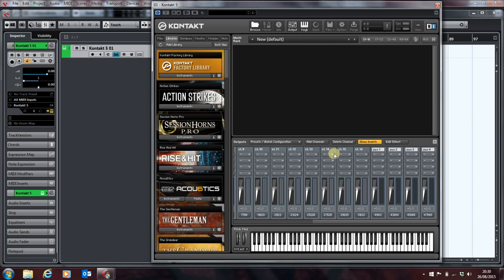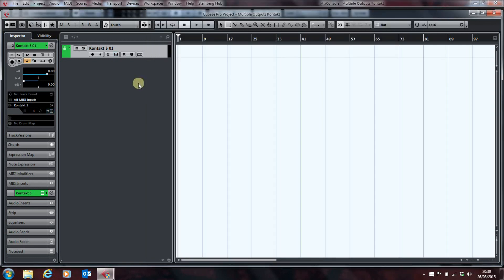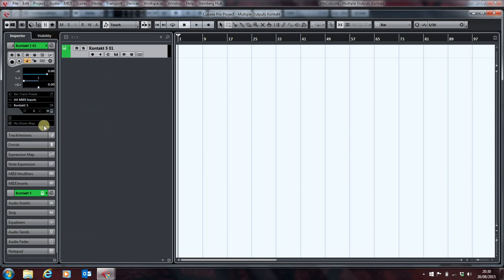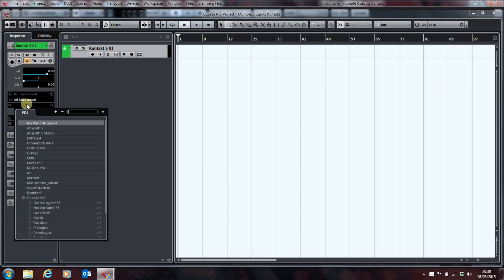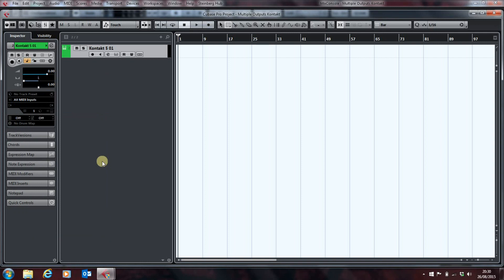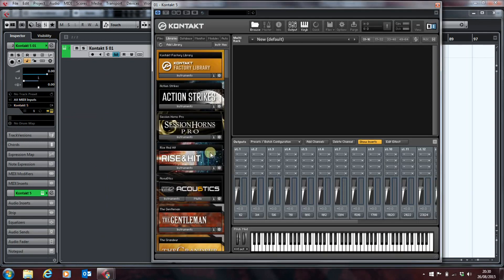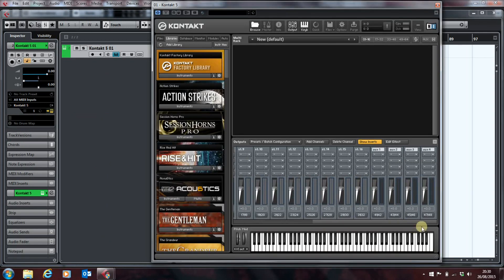And now, when we load Contact, it should come up. Yeah, there we are. We've got our auxes configured on separate channels. So, all is to the good.